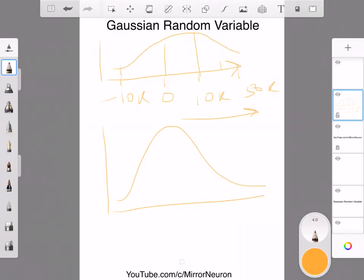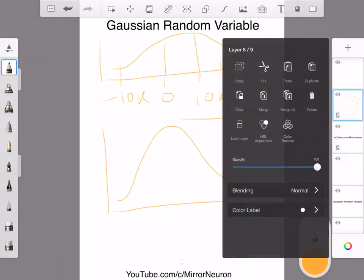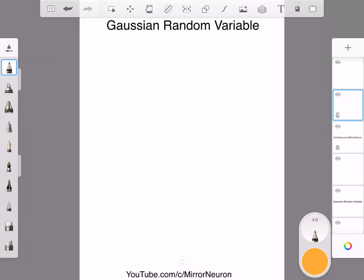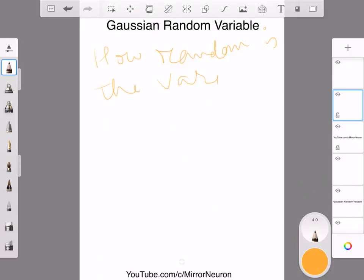Now, having this in place, what we can generalize from this concept is how random is your variable? Is there anything called the most random variable? Is there any such concept like that?